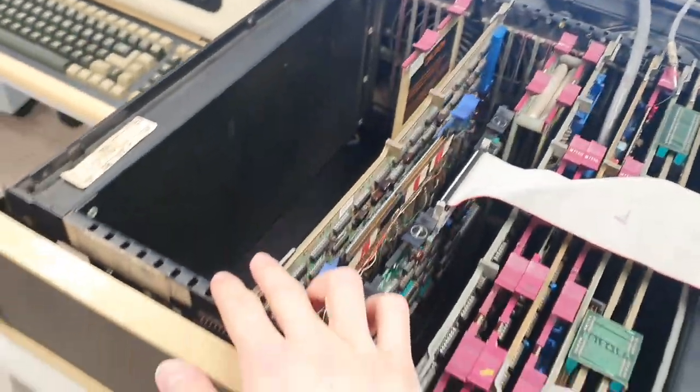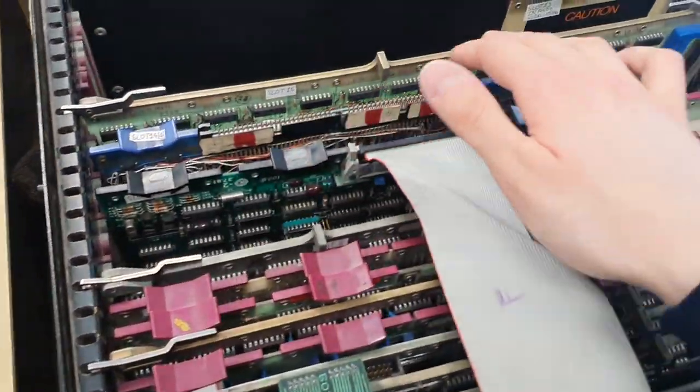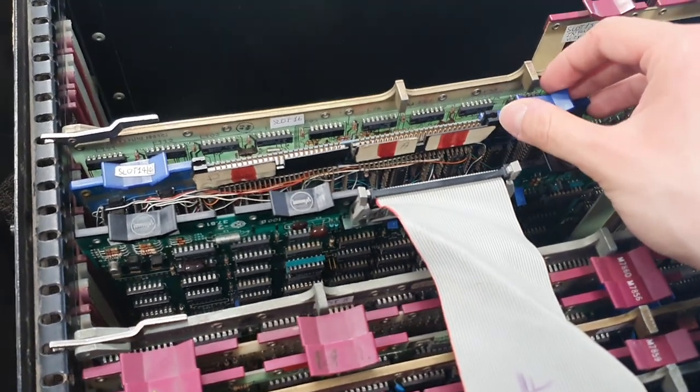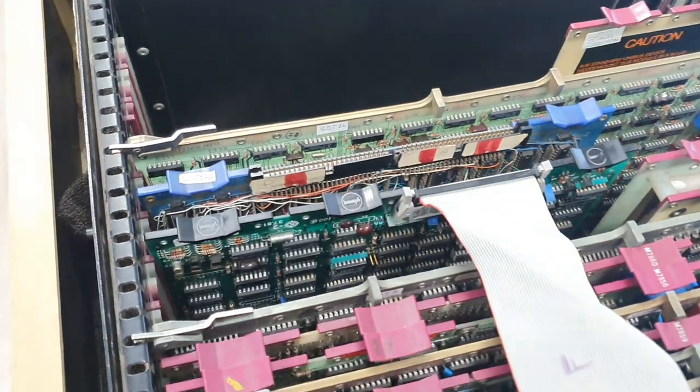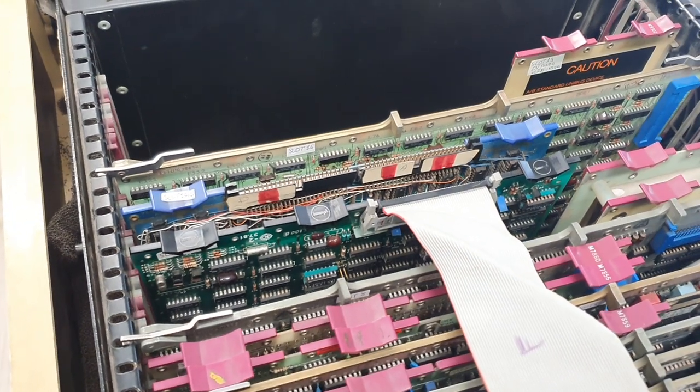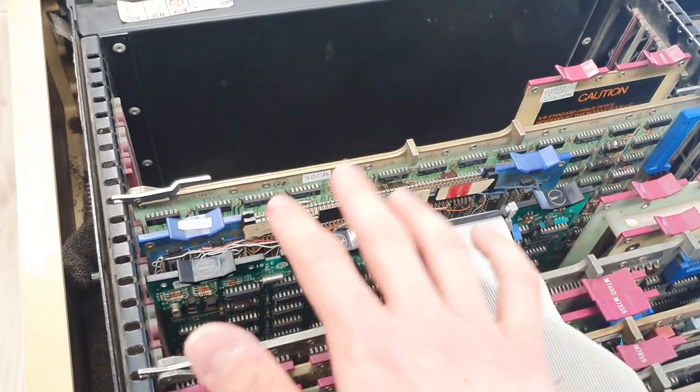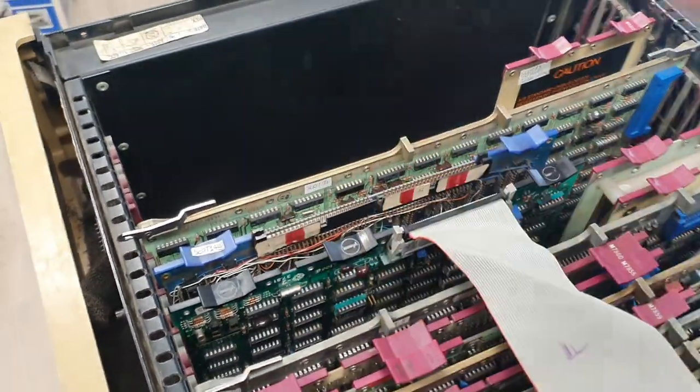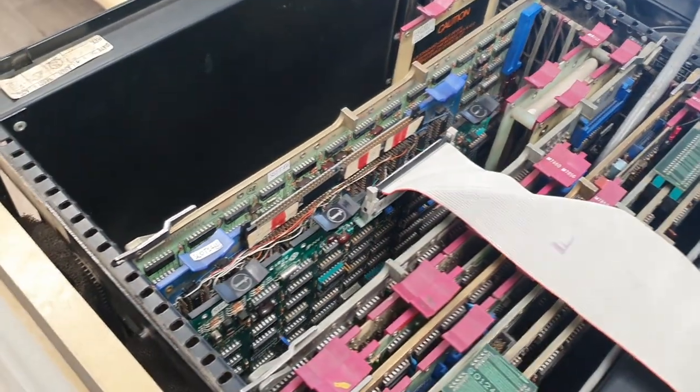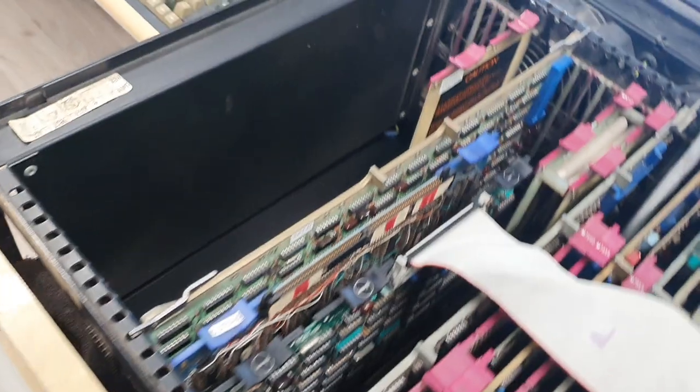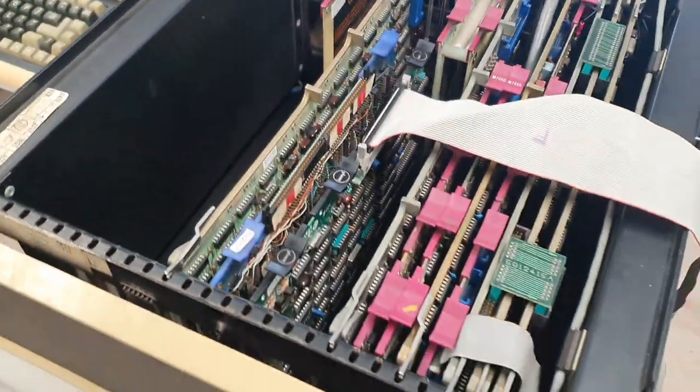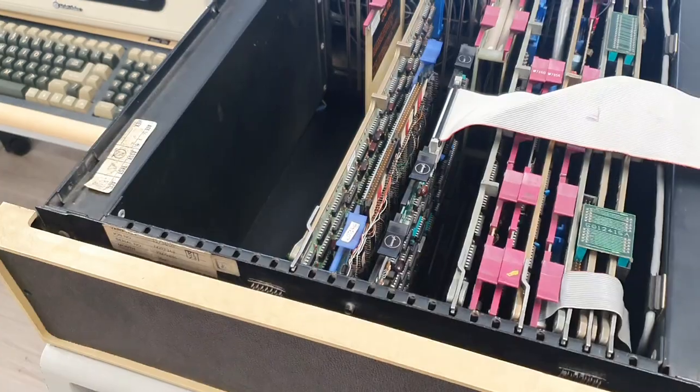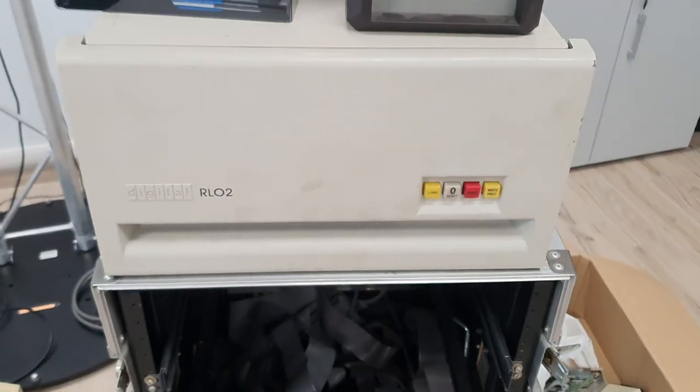Then we have the 4i controller card. With these connectors we can talk with the 4i sound processor board, which is installed outside from the machine. Then we have another controller card to control the external removable hard drive.